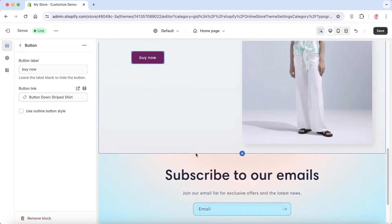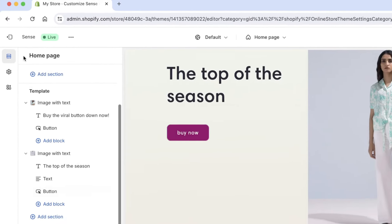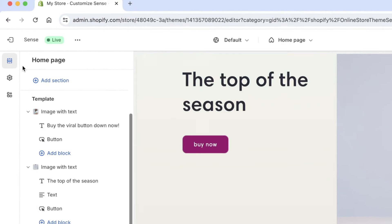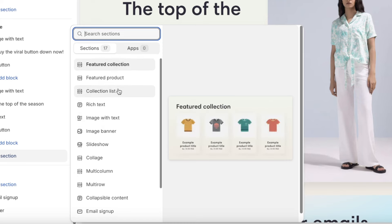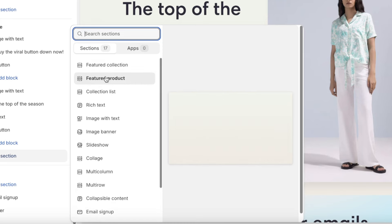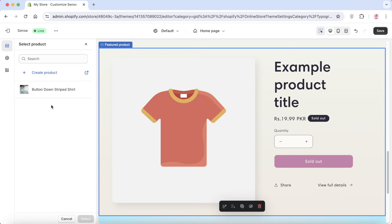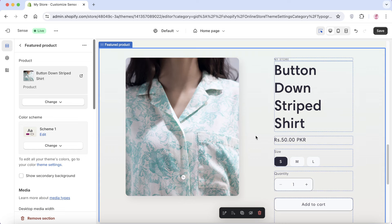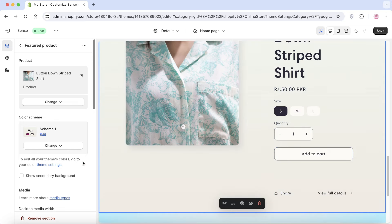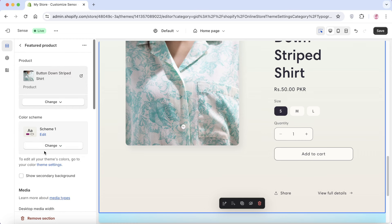Now let's add the product listing to our home page. Go back to your home page menu on the left, click 'Add Section,' and select 'Featured Product.' Click 'Select Product' from the top left and choose your button-down striped shirt. From here you can customize how it appears — change the color scheme, media, and desktop positioning of the media.